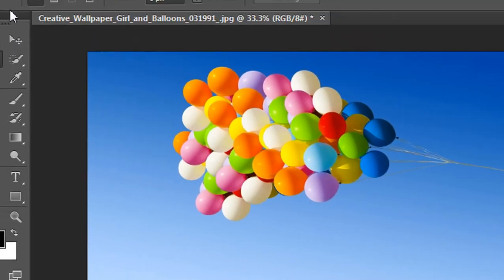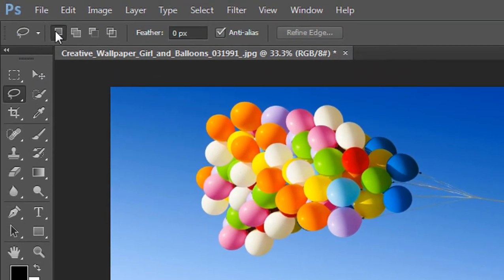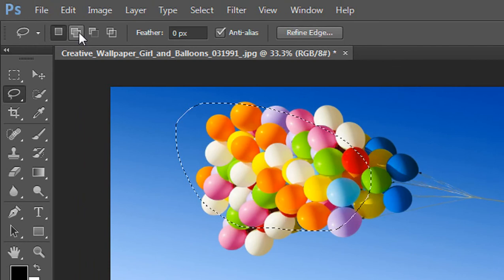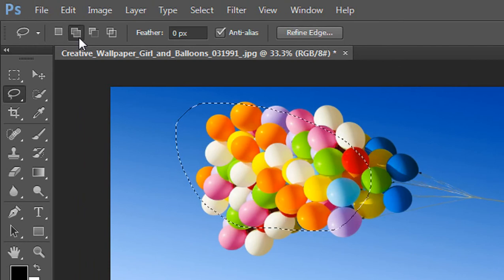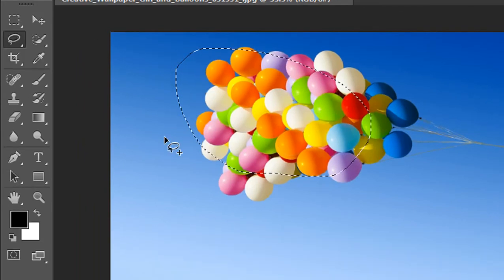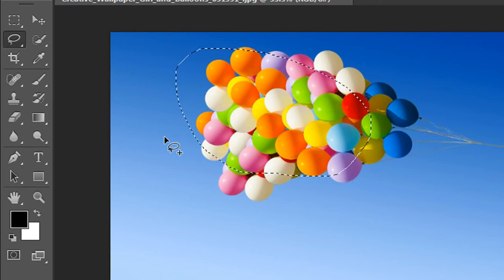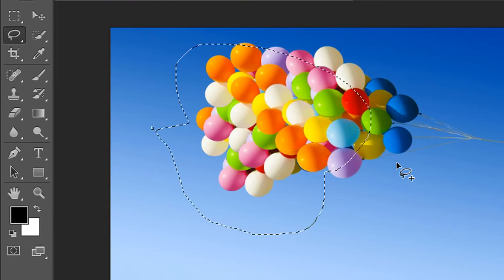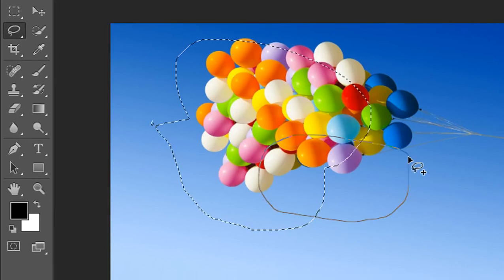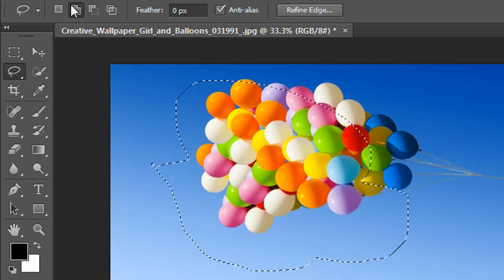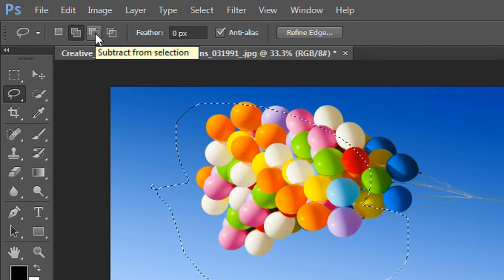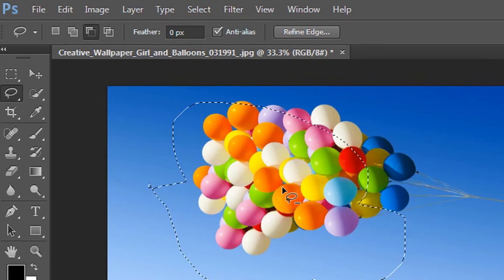You can also perform these operations from the menu bar. This is the New Selection option. Here is the Add to Selection option — by using it, without holding the Shift key on your keyboard, you can make any number of selections and they are automatically added into the previous selection. Here I make a new selection and it is automatically added into the previous one.